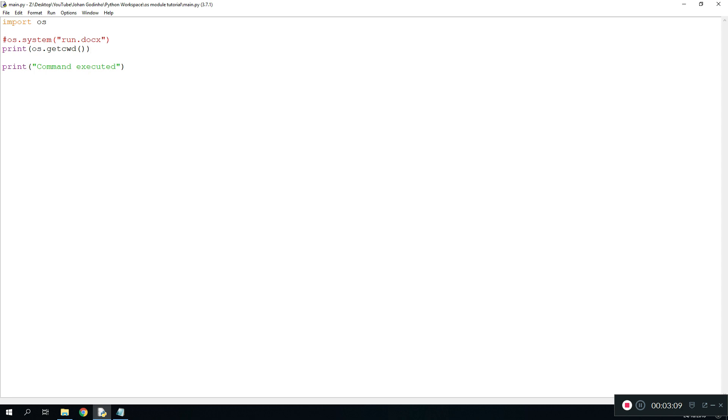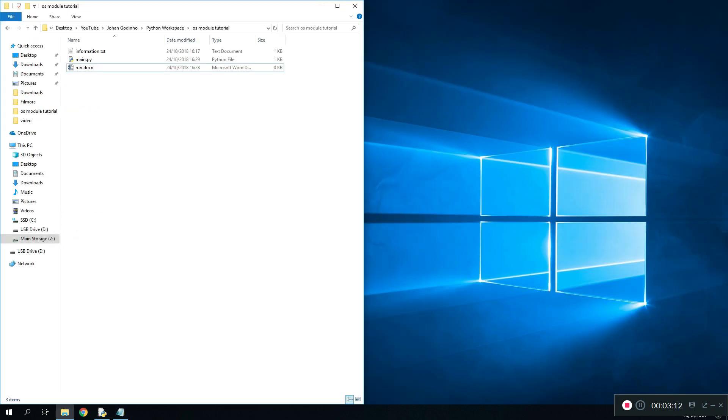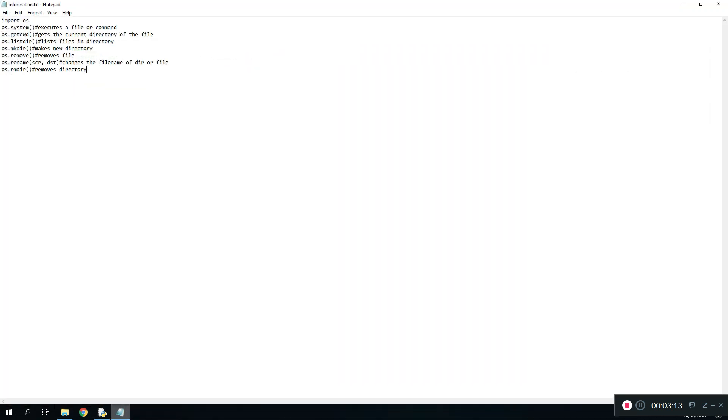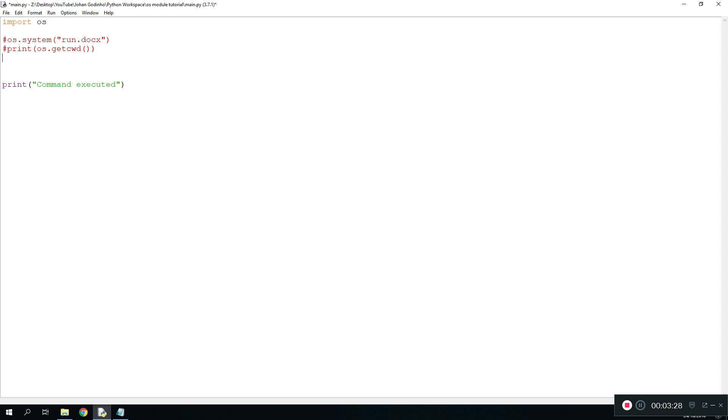Now that we know how to use this one we're gonna move on to the other one. The other one is gonna be list directory. This one is more useful than getting the current working directory. If you want to find out the files that are placed within your current directory where your main file is of the Python, what you would do is do os.listdir.